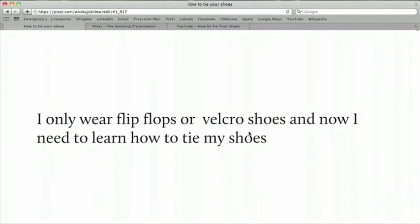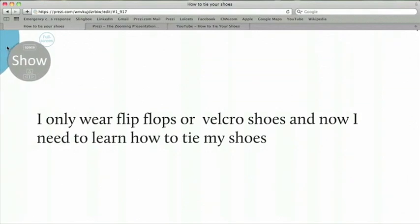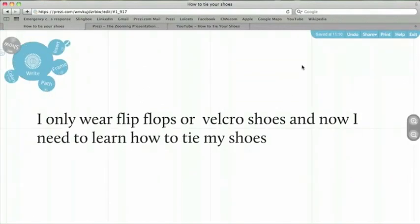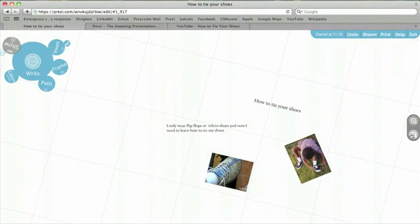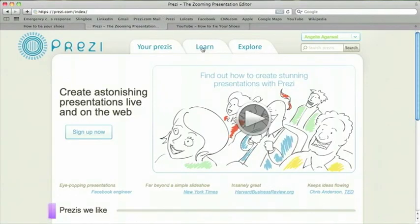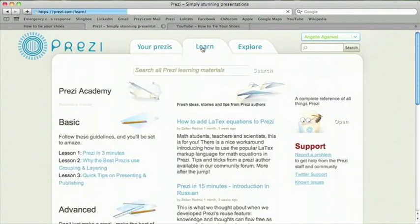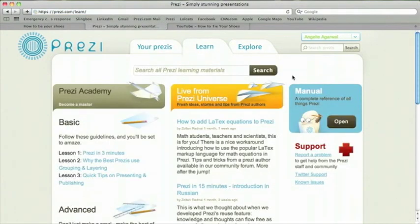When you're done presenting, you can scroll back to the menu, and then click exit to go back to the Your Prezi's page. Hopefully, this step-by-step tutorial helps you create a Prezi using the basic tools. For tips on making an effective Prezi, check out the next tutorial on grouping and layering. Need additional help? Check out the Prezi manual at prezi.com/learn.